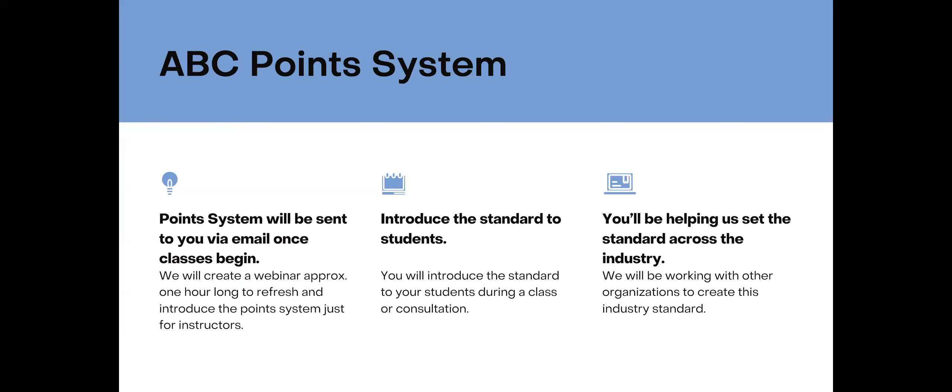So the point system will be sent to you once classes begin. We do ask that all instructors, we are going to do one in person, and then we'll have it recorded for you to go through the point system so you can answer questions. Because you may have students that have been in the business a couple years, and maybe they can, once they complete the certification program, they'll not only be certified, but maybe they have enough points to increase to professional wedding planner level.